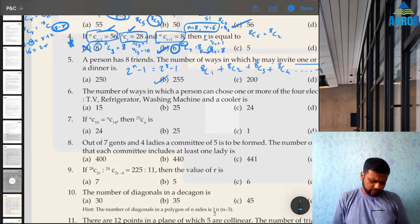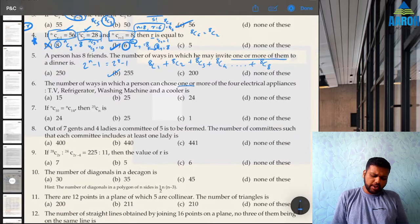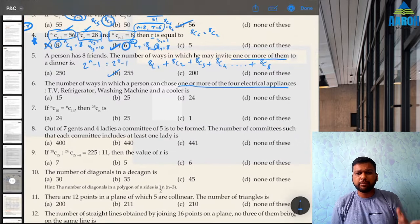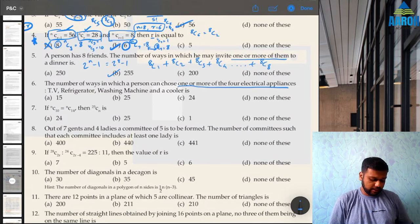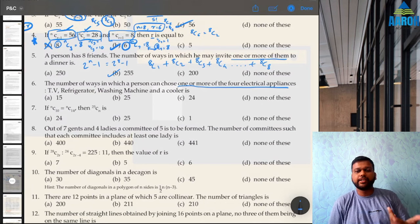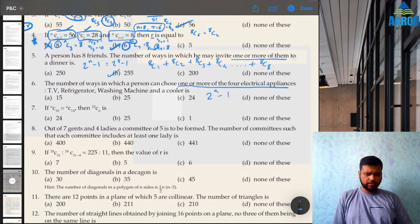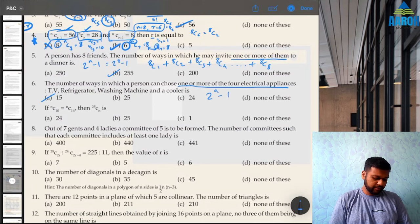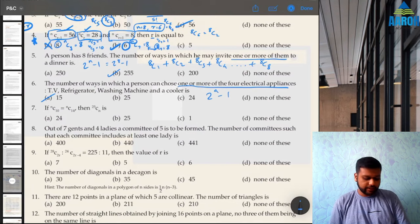Question 6: the number of ways a person can choose one or more of four electrical appliances. Again the same type of question — 2^4 − 1 = 16 − 1 = 15.